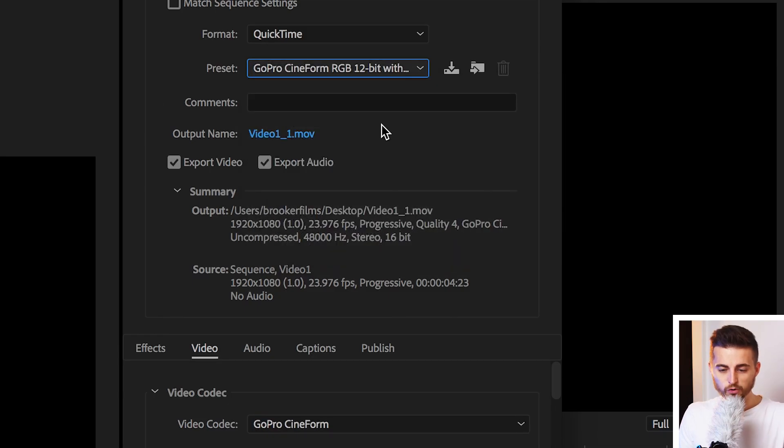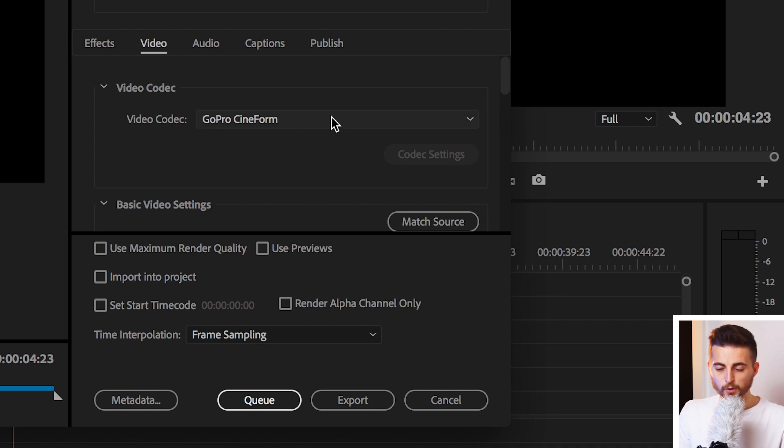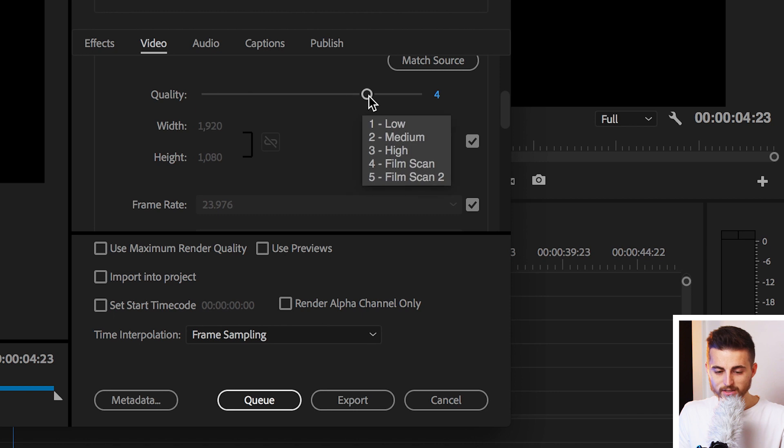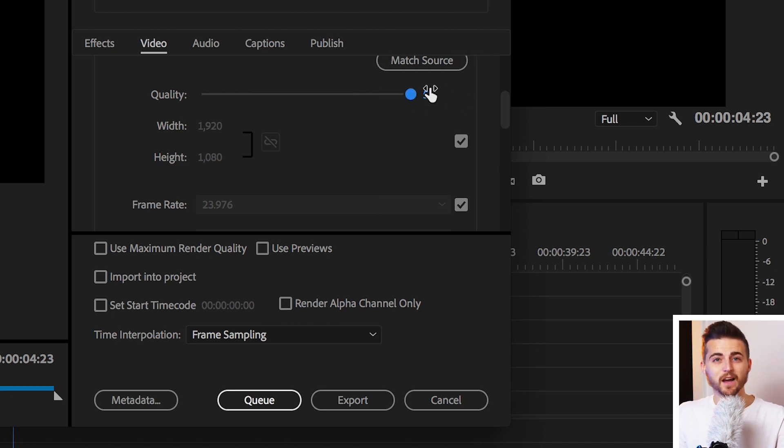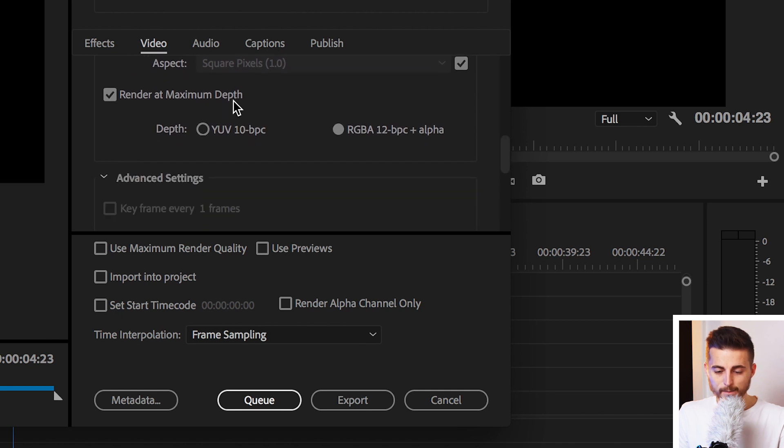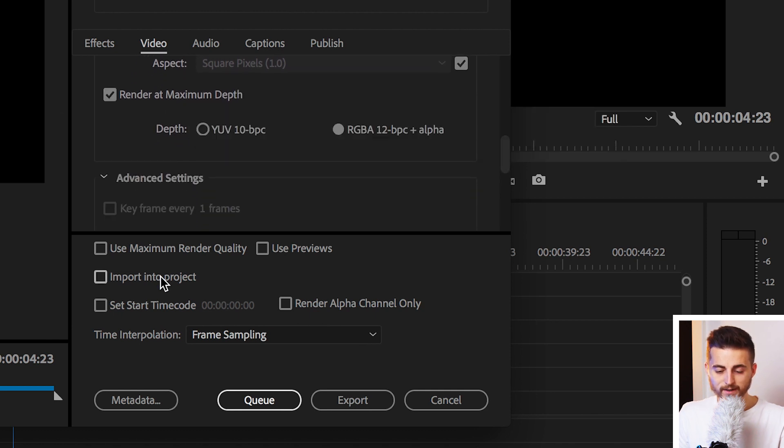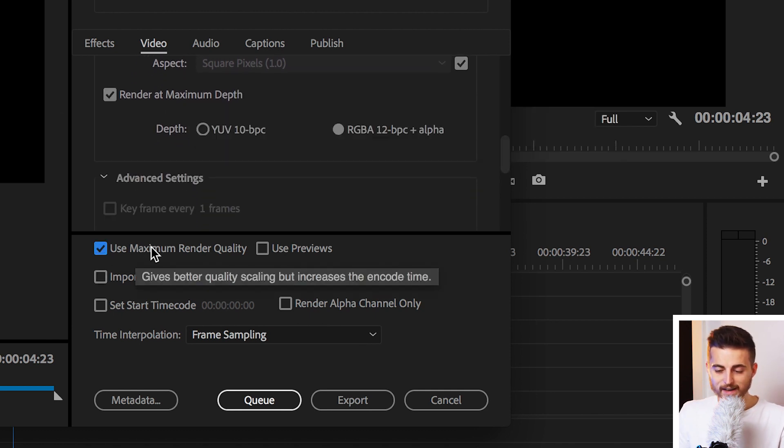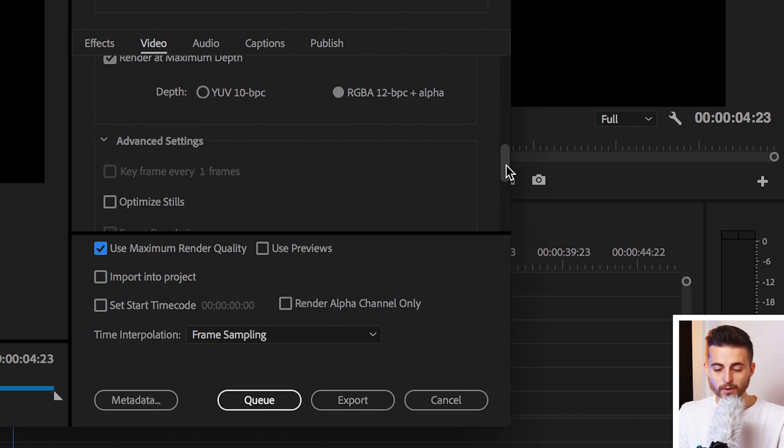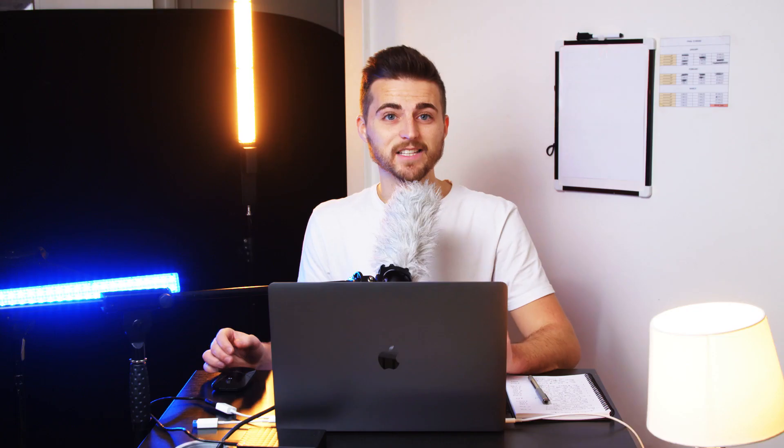And then of course you can select the output name and destination for this. I'm just going to leave it as video one underscore one. Moving down, we can see the video codec is GoPro Cineform. You want to leave that like that. We've got quality, make sure that's all the way up to five to ensure we get the highest possible exports. Move down, make sure we render at maximum depth, use maximum render quality, tick that as well. And then we'll just press export. That's going to take a few seconds to export.